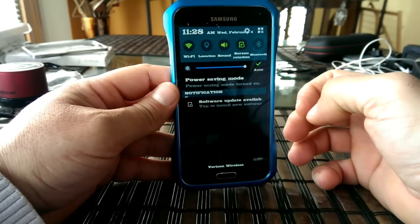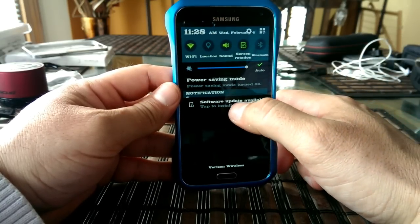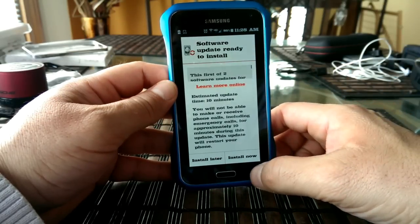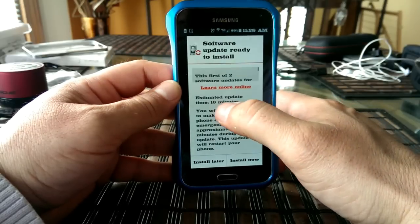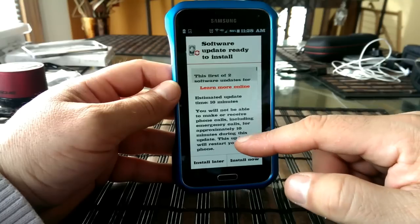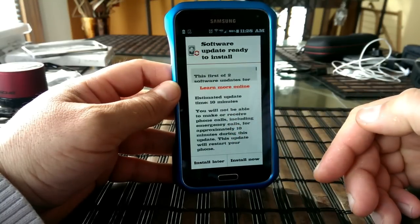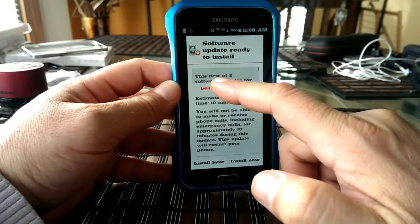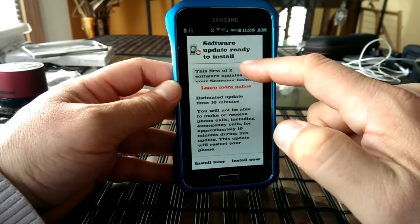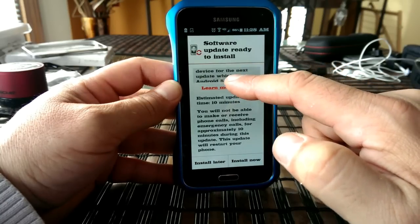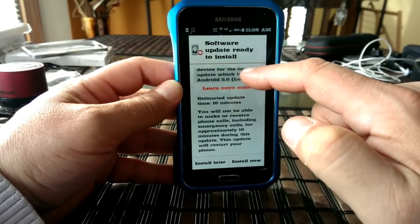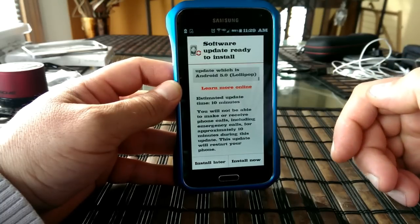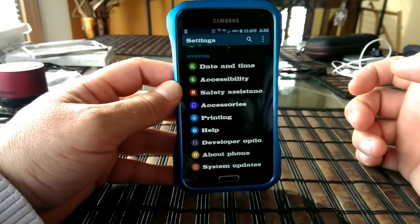I'm actually downloading this via Wi-Fi and looks like now we are ready to install. As you guys can see right here, it's saying estimated update time, 10 minutes. Obviously, you're not going to be able to use the phone during that time. And it says right here, this first of two software updates for your Samsung Galaxy S5. Prepare your device for the next update, which is Android 5.0 Lollipop. So it looks like it's true. There are two parts of the update. We're going to start with this one right now.